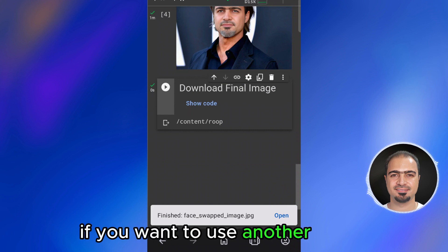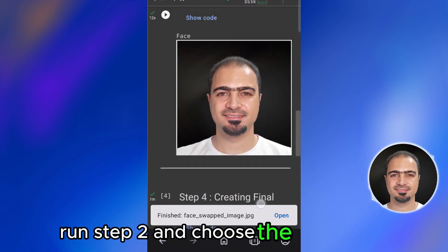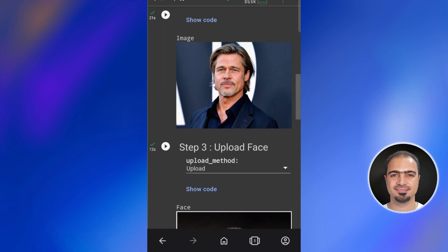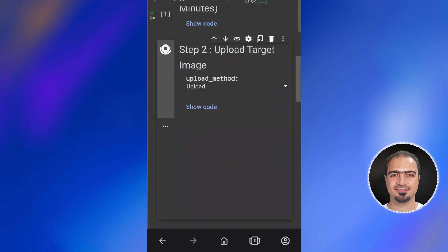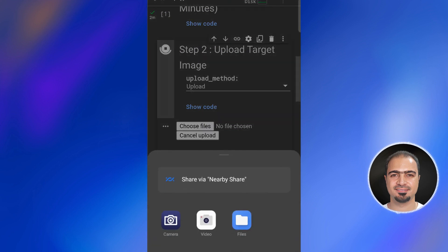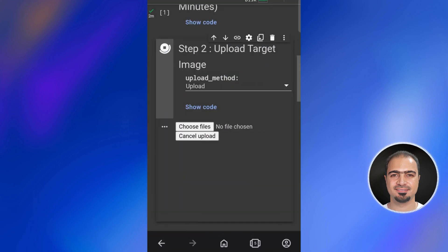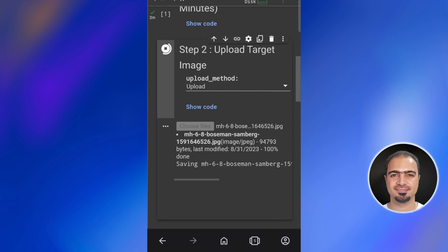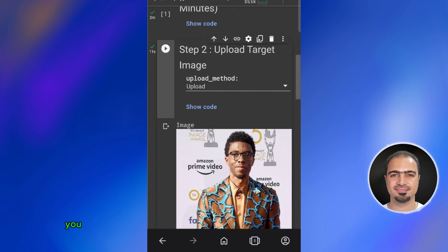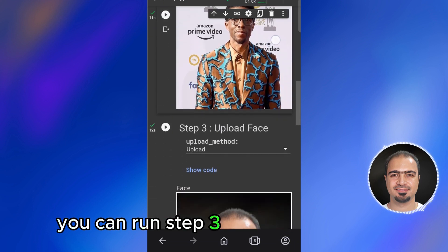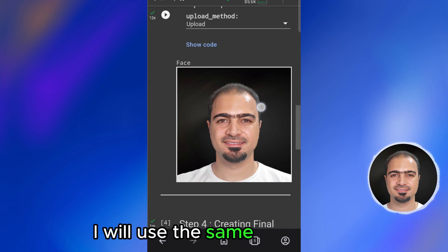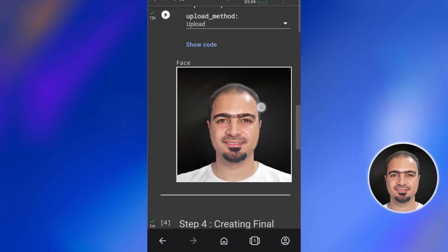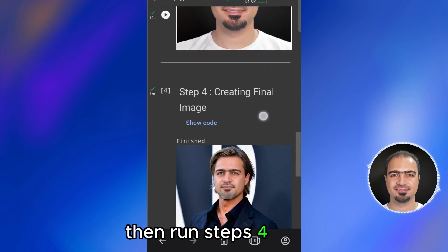If you want to use another photo, run step two and choose the new photo. You can run step three to choose another face image as you want. In this tutorial I will use the same face image. Then run steps four and five.